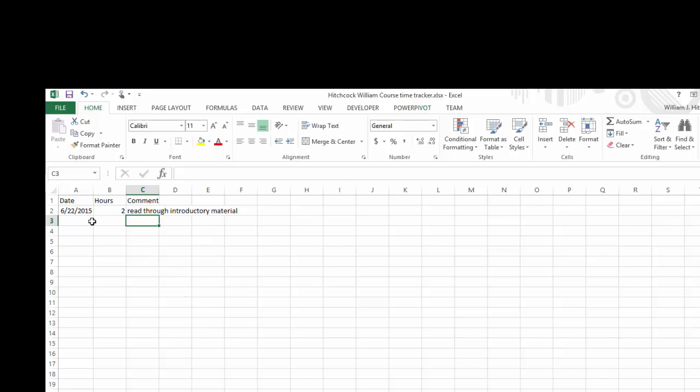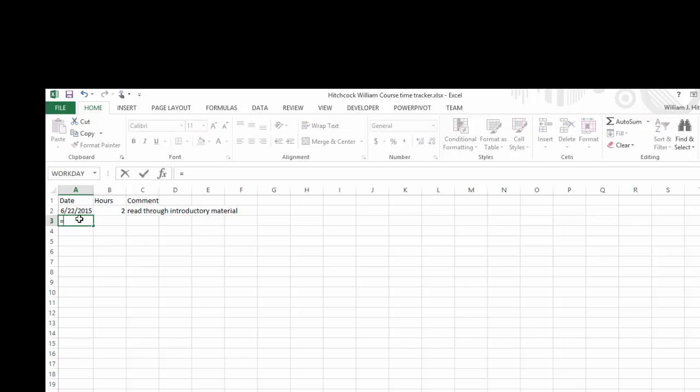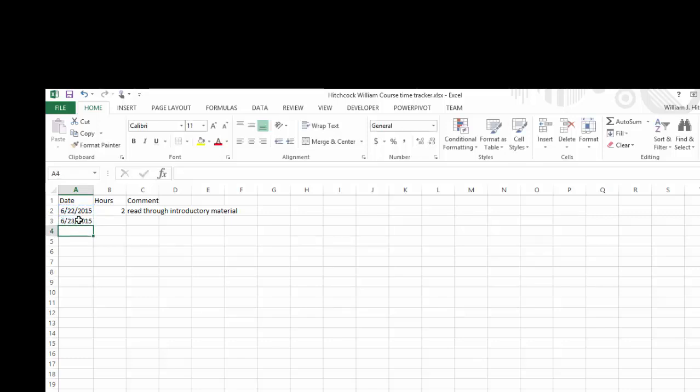Alright, well this course goes for about 25 days or something like that in terms of calendar days. I think it's 20 actual class days. So what I'm going to do is type in a formula here beneath the date. Type in an equal sign, point or just click on cell A2, the previous date, and I'll add one to that. Hit enter. And I get the next day.